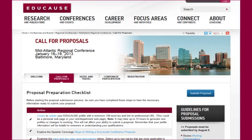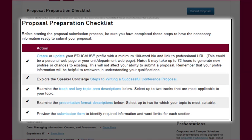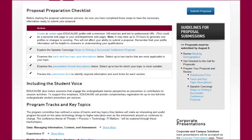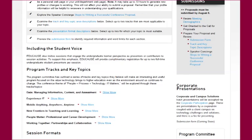Think of the Call for Proposals page as a blueprint created by the conference program committee to design the conference program. It starts off with the proposal preparation checklist. These five steps will ensure you have the necessary information together in order to submit your proposal, and we'll talk about them in more detail in a minute.